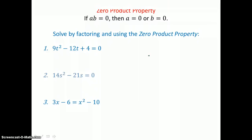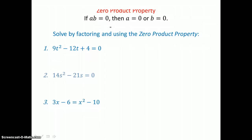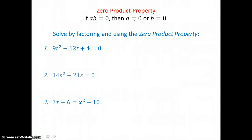We factor so that we can solve by factoring and using the zero product property. The zero product property states that if AB equals 0, or a product equals 0, then one or both of the factors has to be 0. So then A equals 0 or B equals 0.